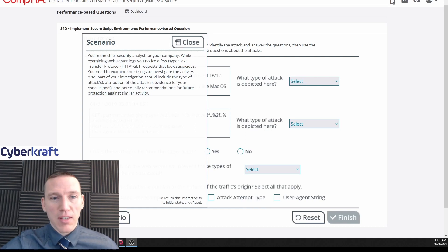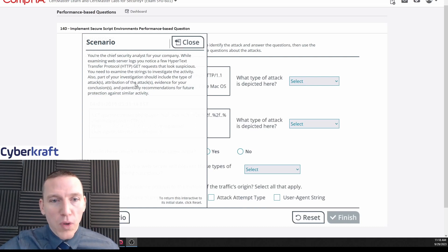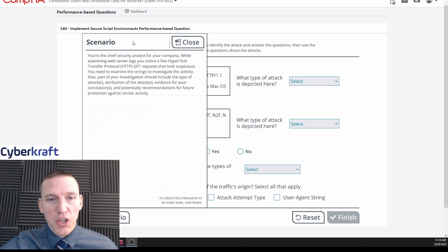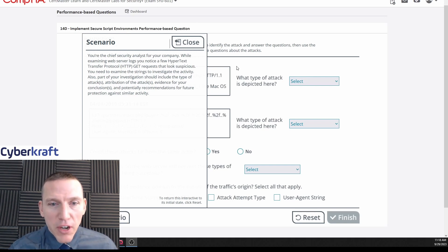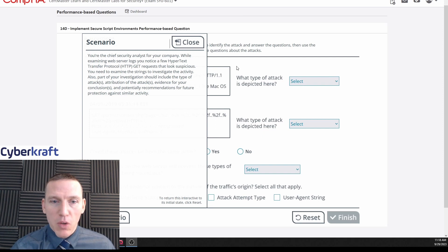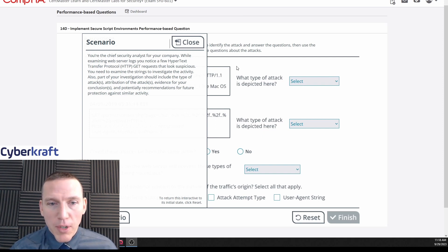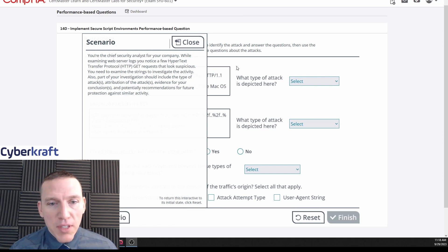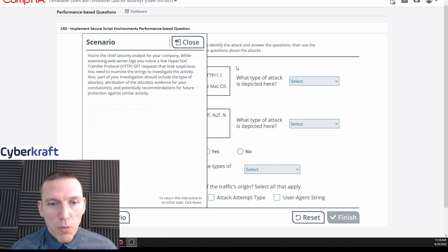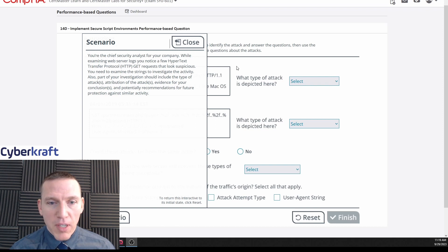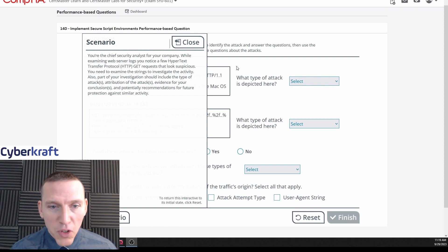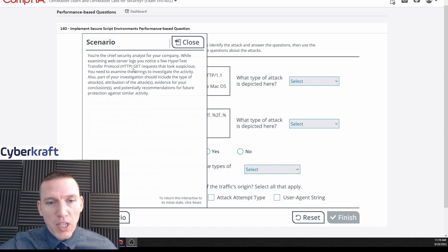Okay, so this is Security Plus PBQ 14: Implementing Secure Script Environments. Let's take a look at this. You're the chief security analyst for your company. While examining web server logs, you notice a few hypertext transfer protocol GET requests that look suspicious. You need to examine the strings and investigate the activity. Part of your investigation should include the type of attacks, attribution of attacks, evidence for your conclusions, and potentially recommendations for future protection against similar activity.